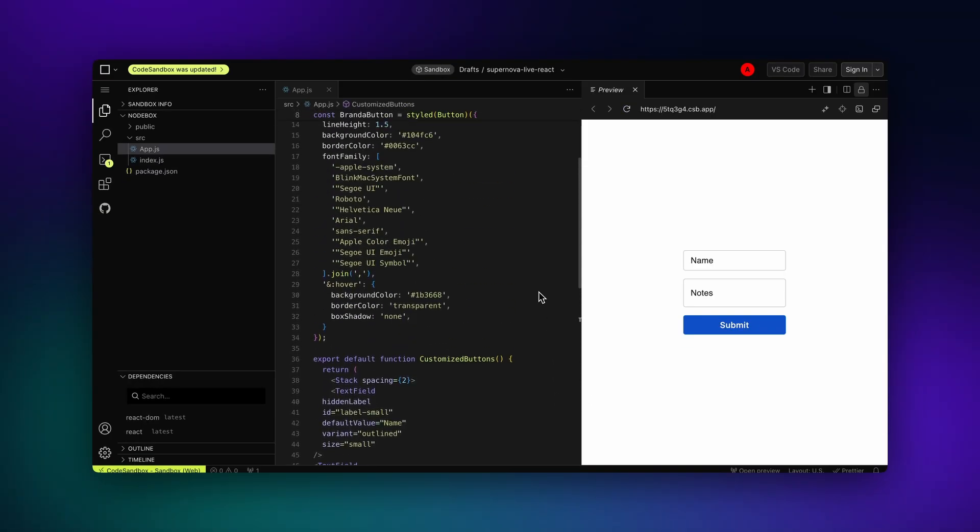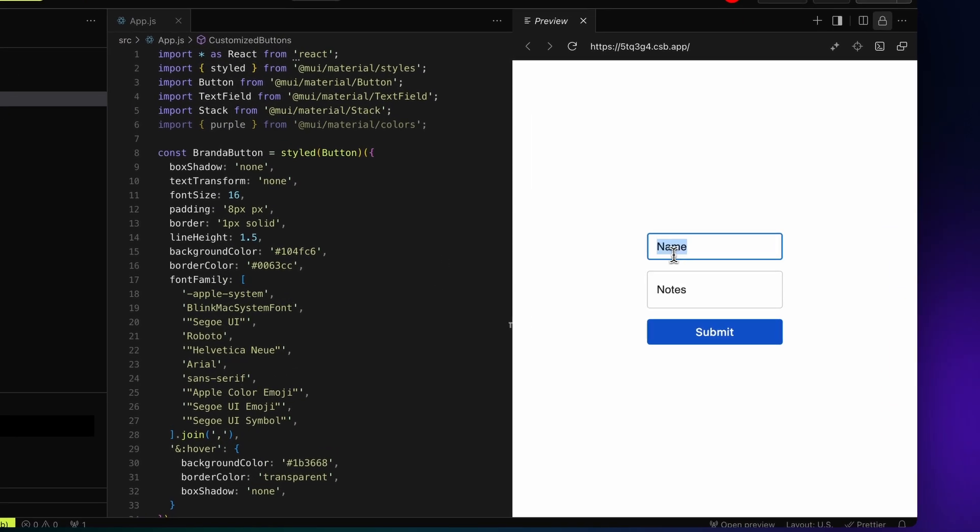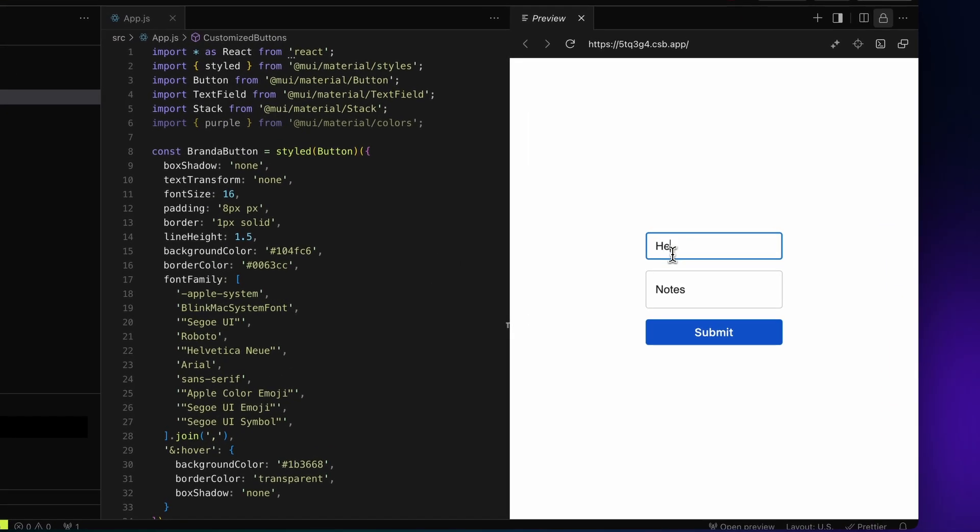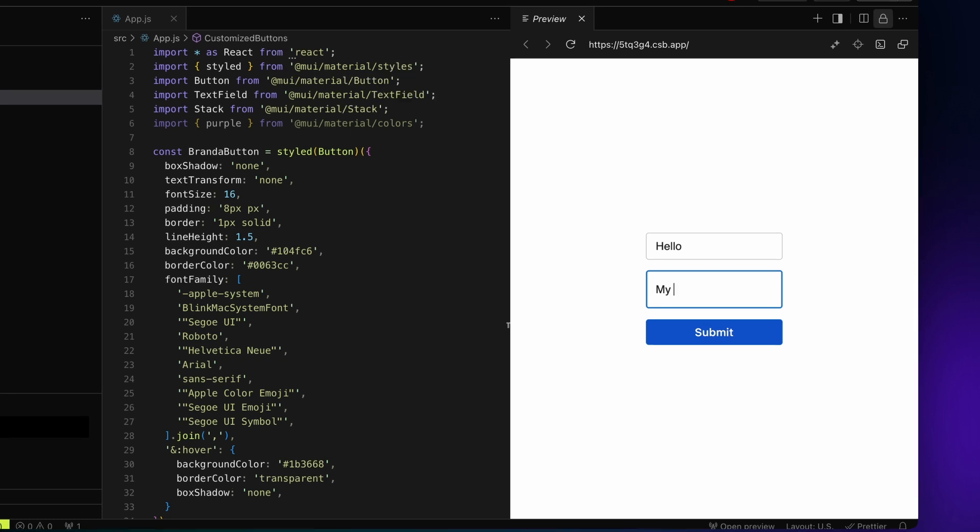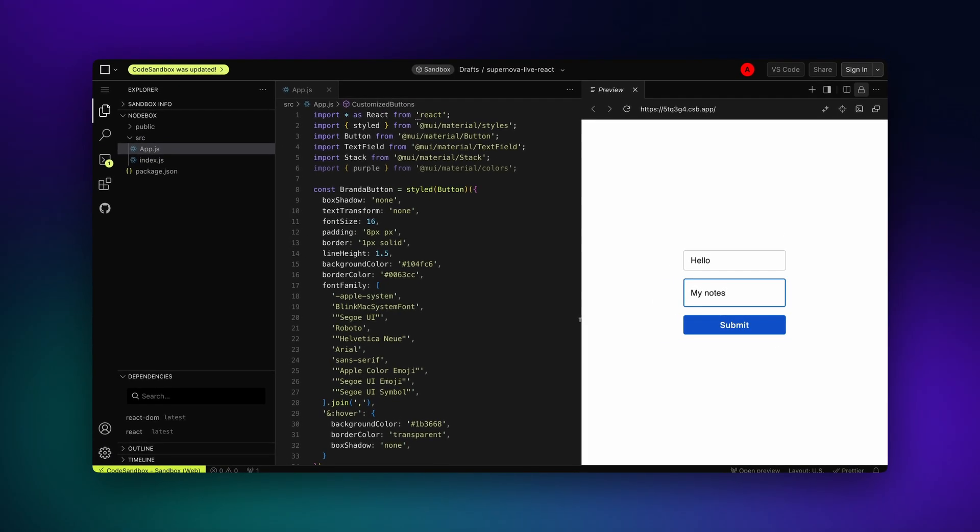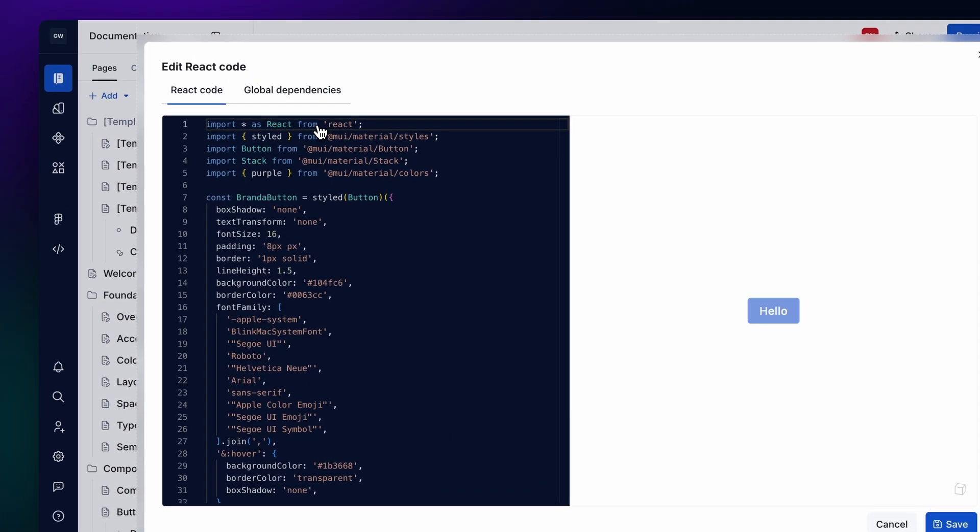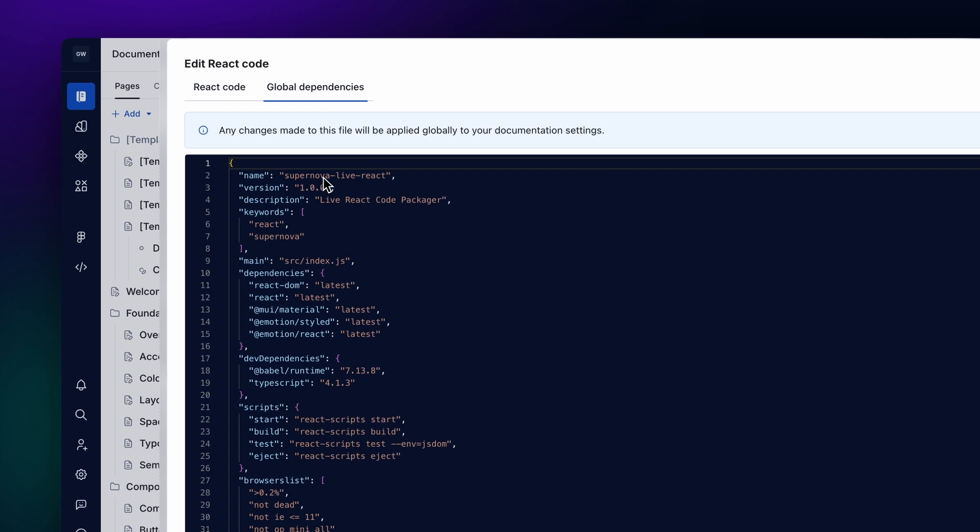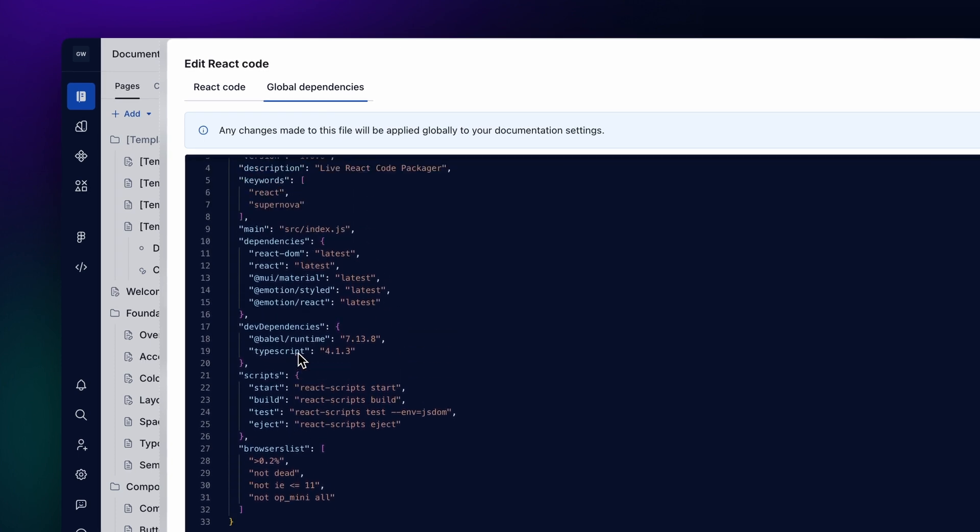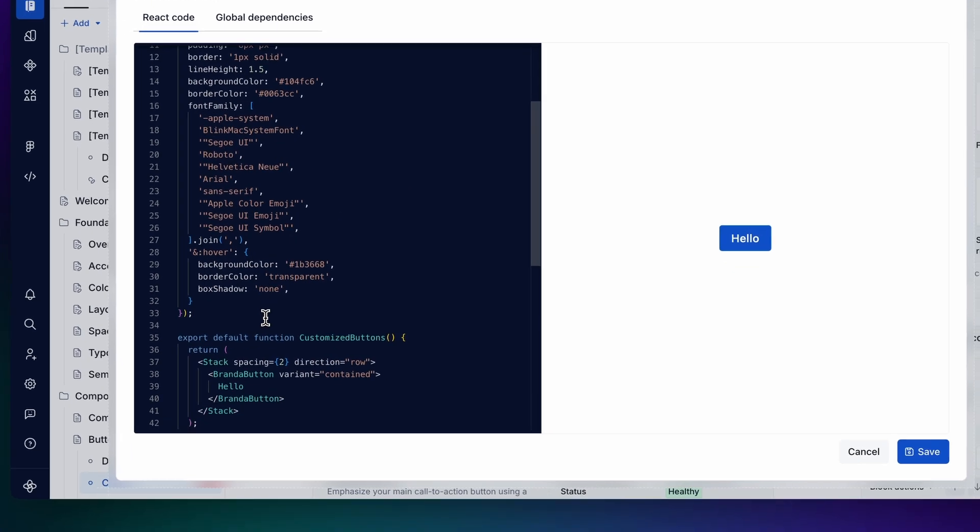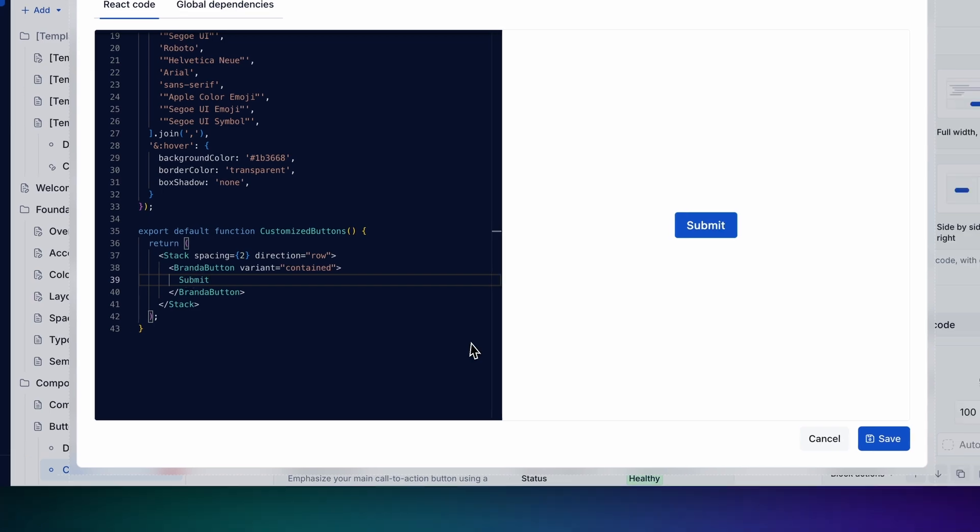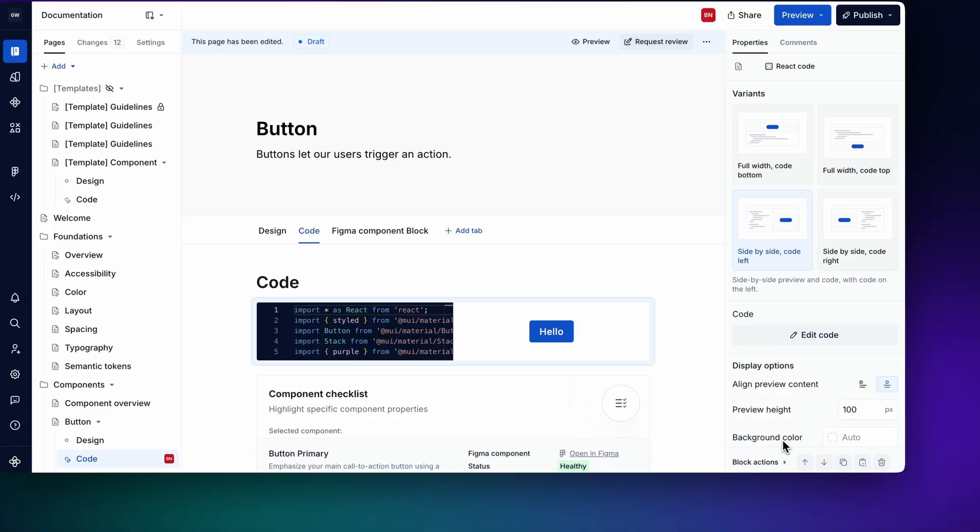This feature is perfect for engineers looking to share their design system components in an interactive sandbox. It allows design system consumers to not only view but also test the components live. You can even render complex compositions like forms and cards, showcasing how all your design components work together in real-world scenarios.